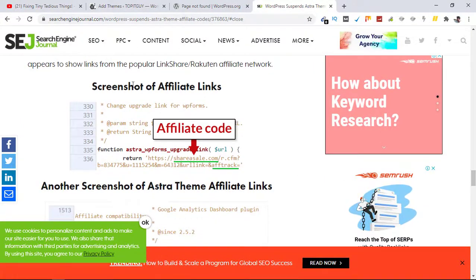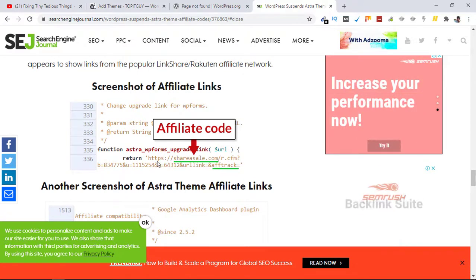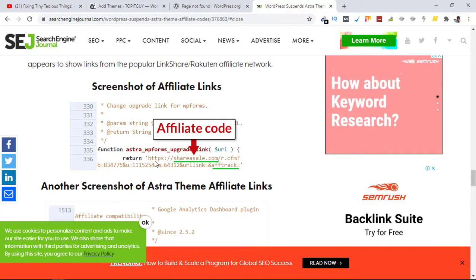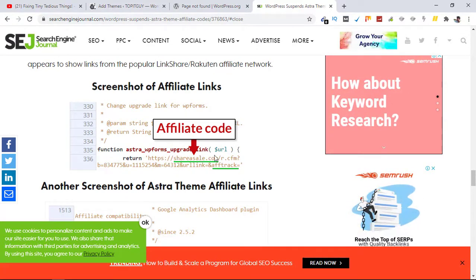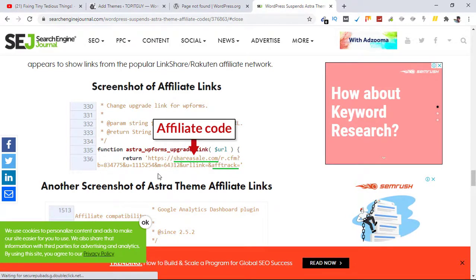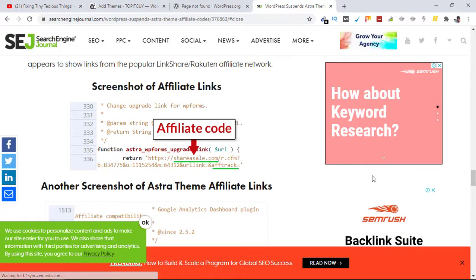Here you can see a screenshot of the affiliate links inside the backend. They have this link posted here which goes to a publisher ShareASale.